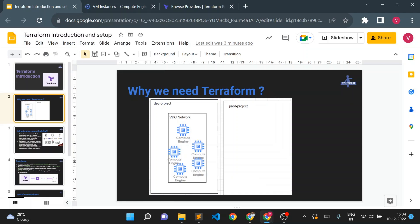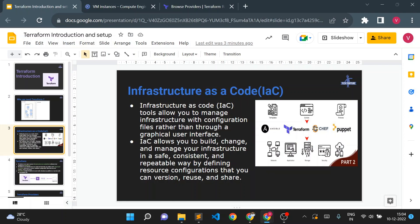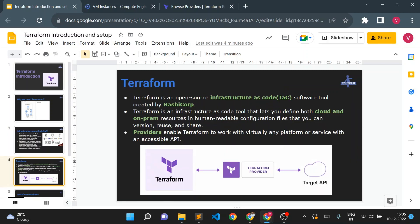Infrastructure as Code means instead of creating resources from the console, you create a configuration file for your infrastructure and execute it using an IaC tool. There are different IaC tools in the market — like Ansible, Terraform, Chef, and Puppet — but the most popular one for cloud or hybrid infrastructure today is Terraform.